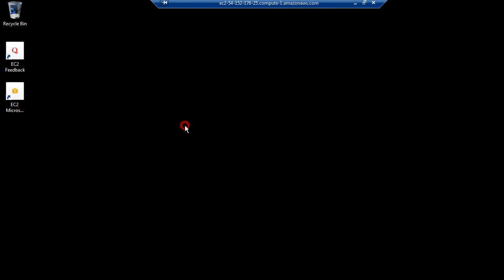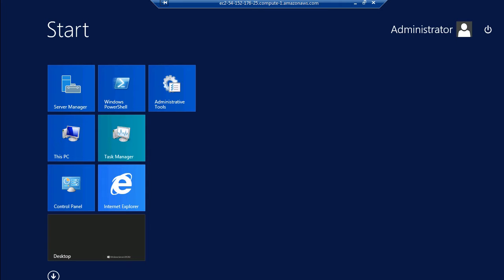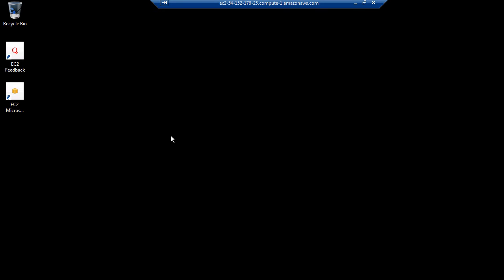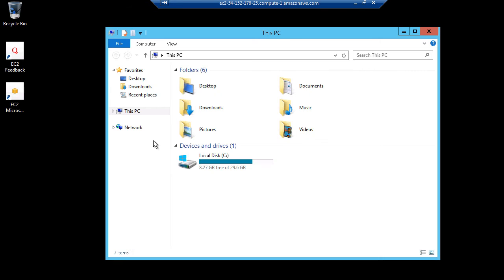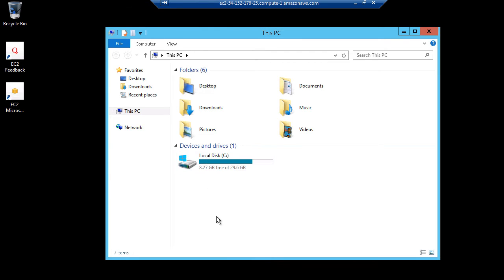Now we've connected to our server. Let's check—it has around 30 gigabytes of available storage.